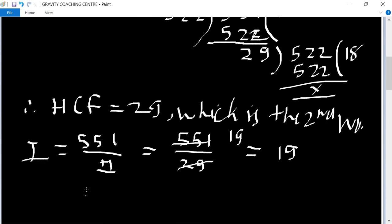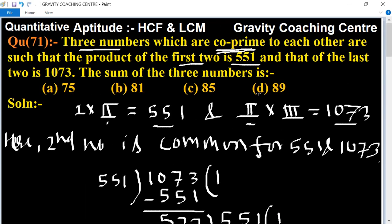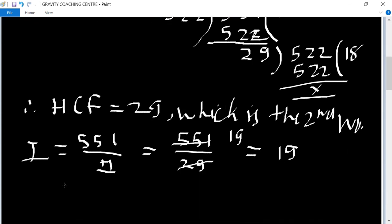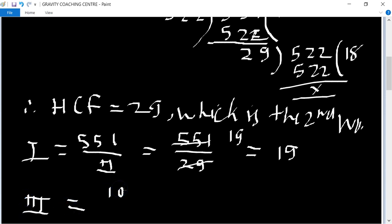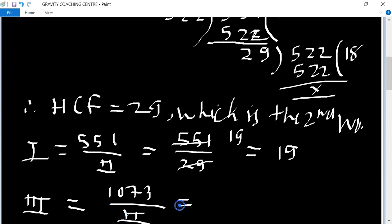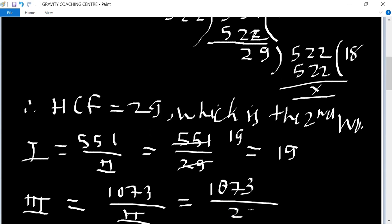And third number equal to 1073 upon second number, 1073 upon 29.